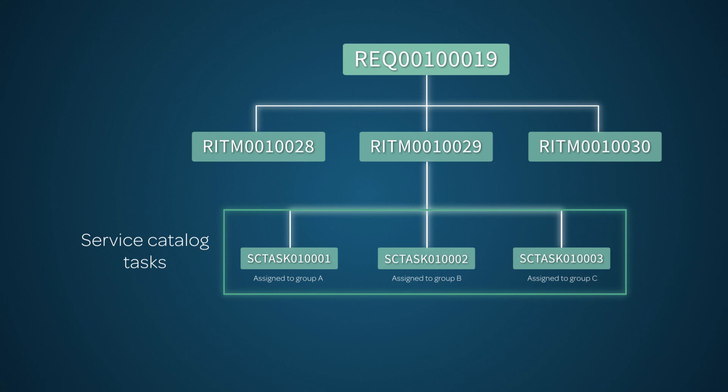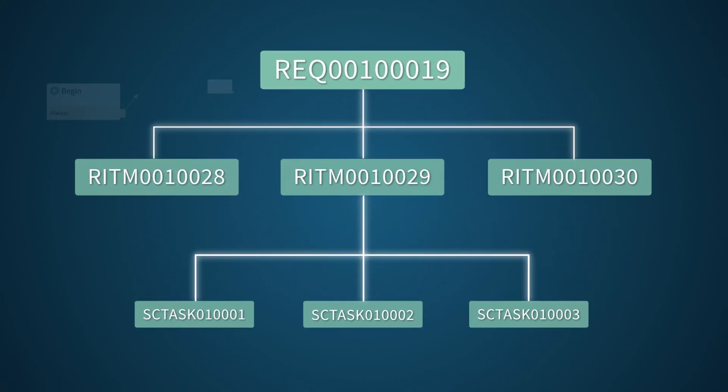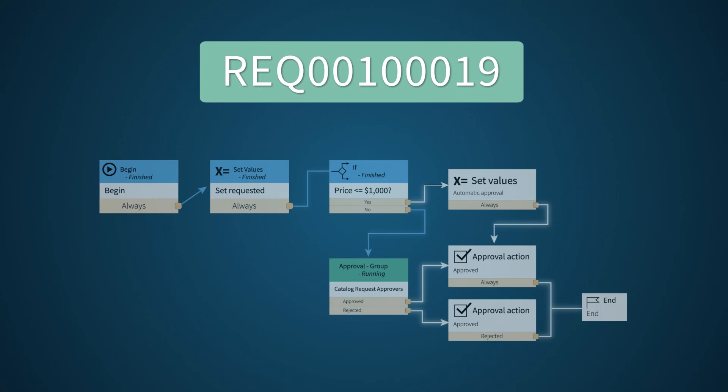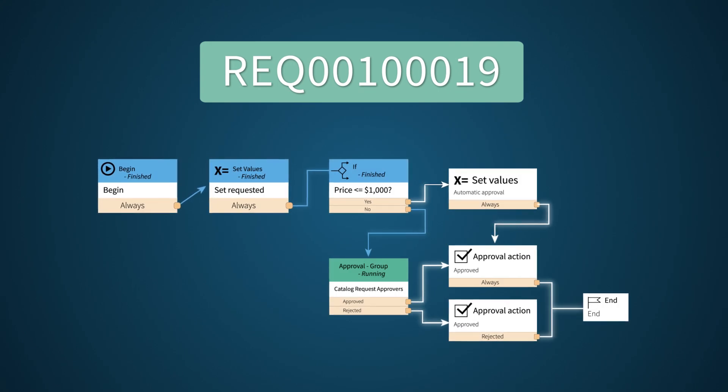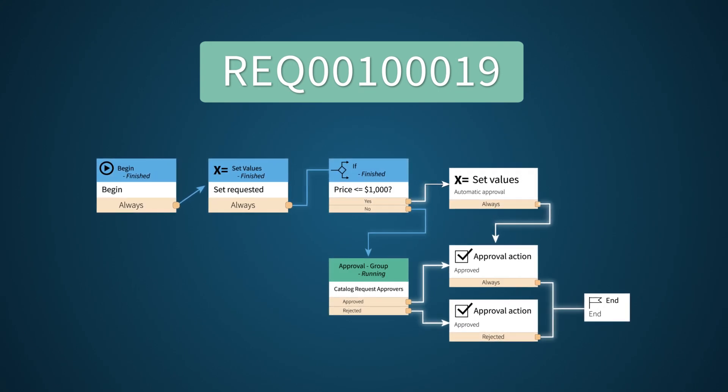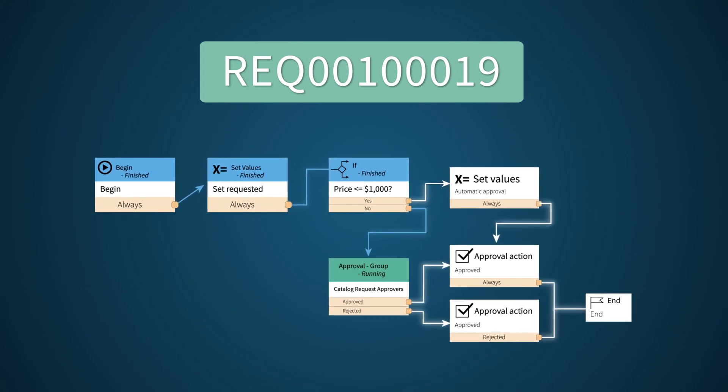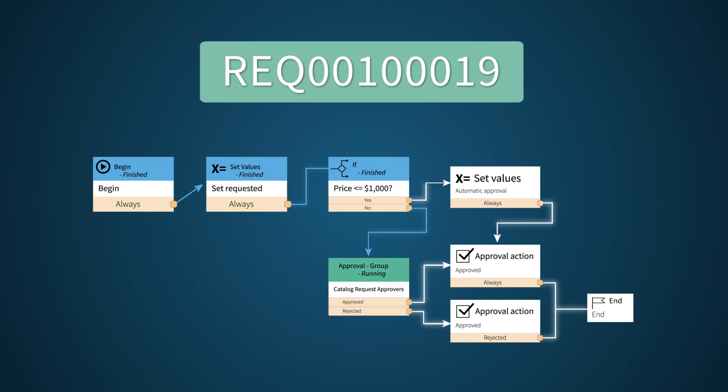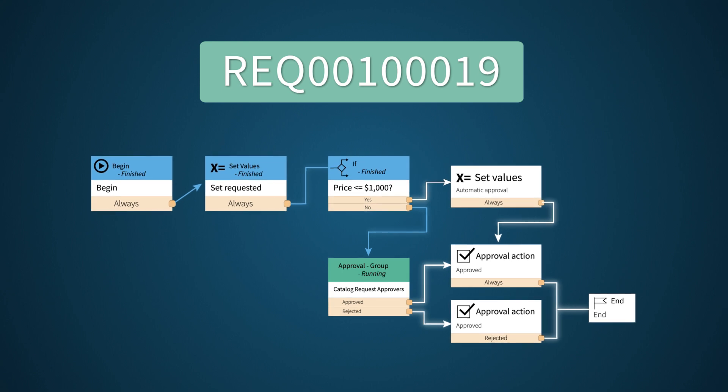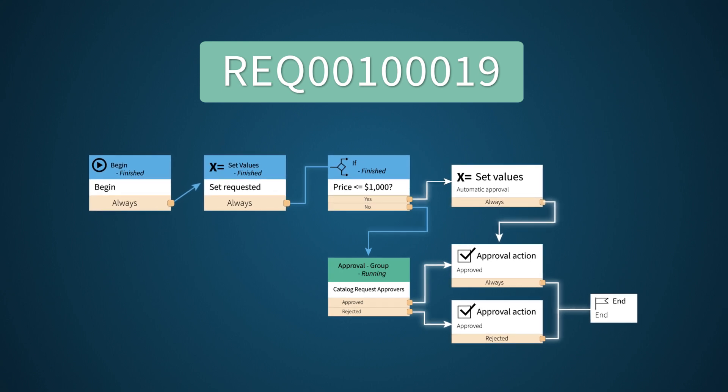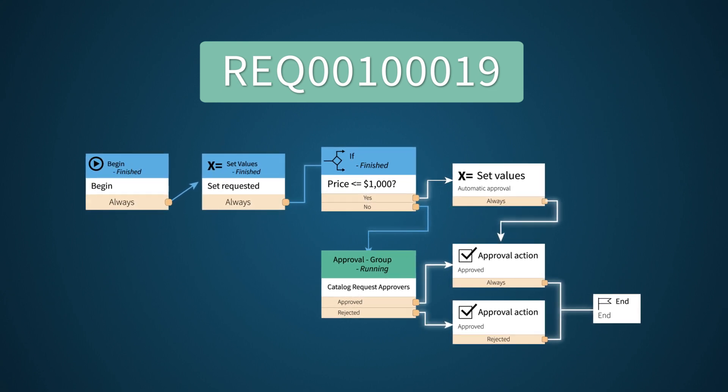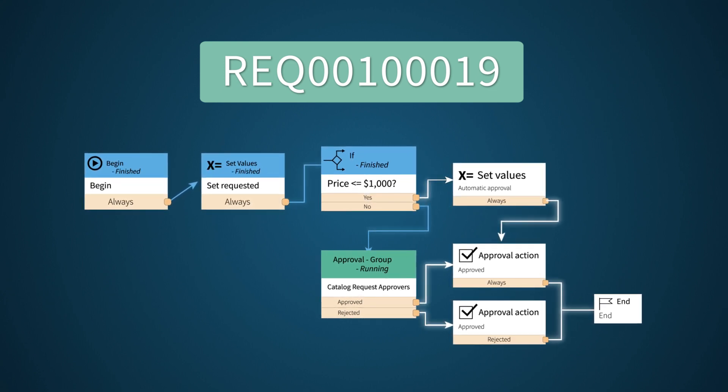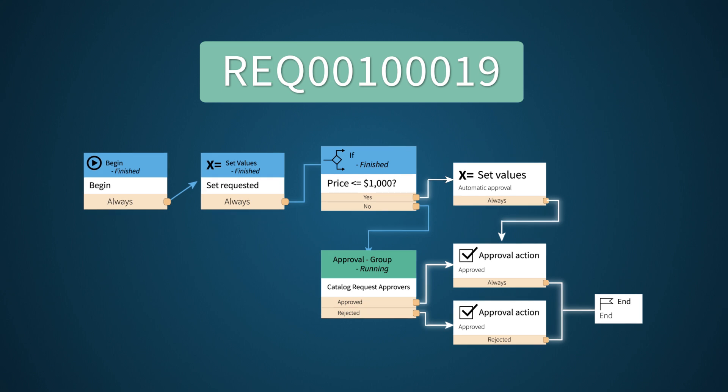Service catalog workflows run behind the scenes to manage the process of approving and fulfilling the request. For example, our organization requires approval for every request whose total value exceeds $1,000. And here's where that's handled in the service catalog request workflow.